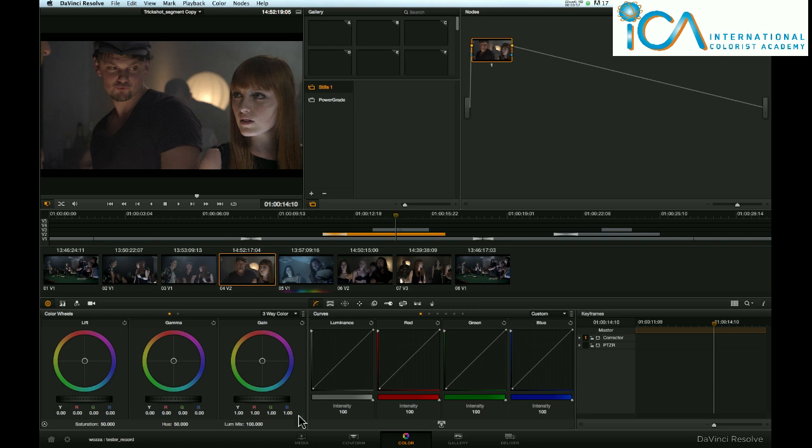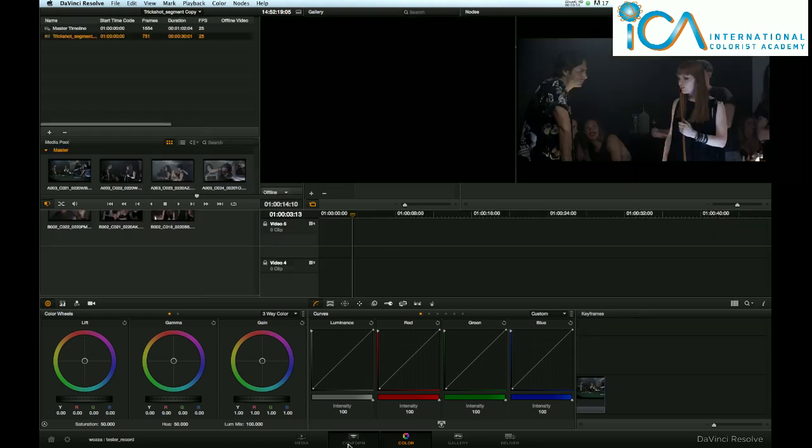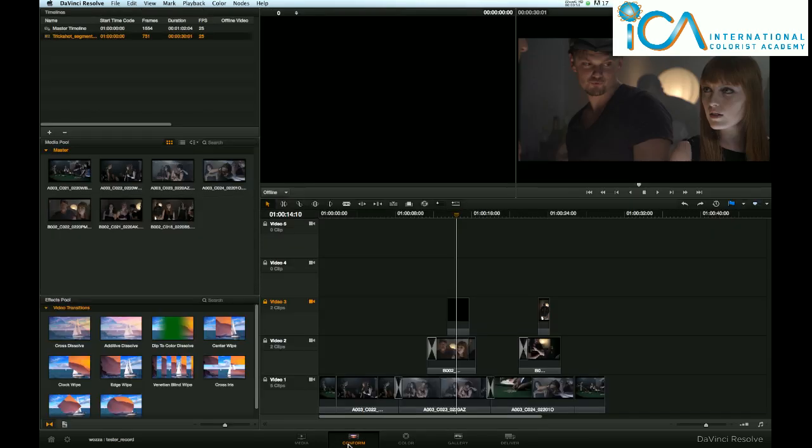Now, in Resolve, a reference movie, which is the movie that has been exported by the editor, which is a very low res, just one single movie file of the whole timeline, it is known as a reference movie.